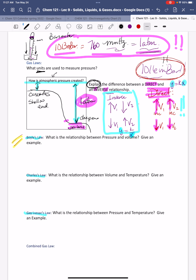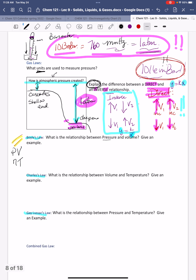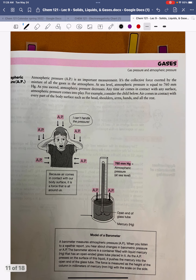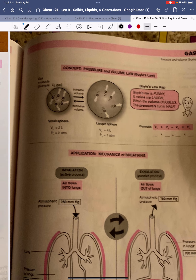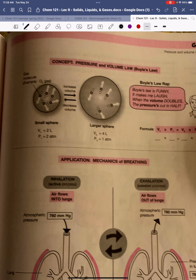When we look at the gas laws — Boyle's, Charles's, and Gay-Lussac's — we want to think about the four properties of gases: pressure, volume, number of moles, and temperature. When we look at the pressure-volume relationship, we keep temperature and moles of gas constant.